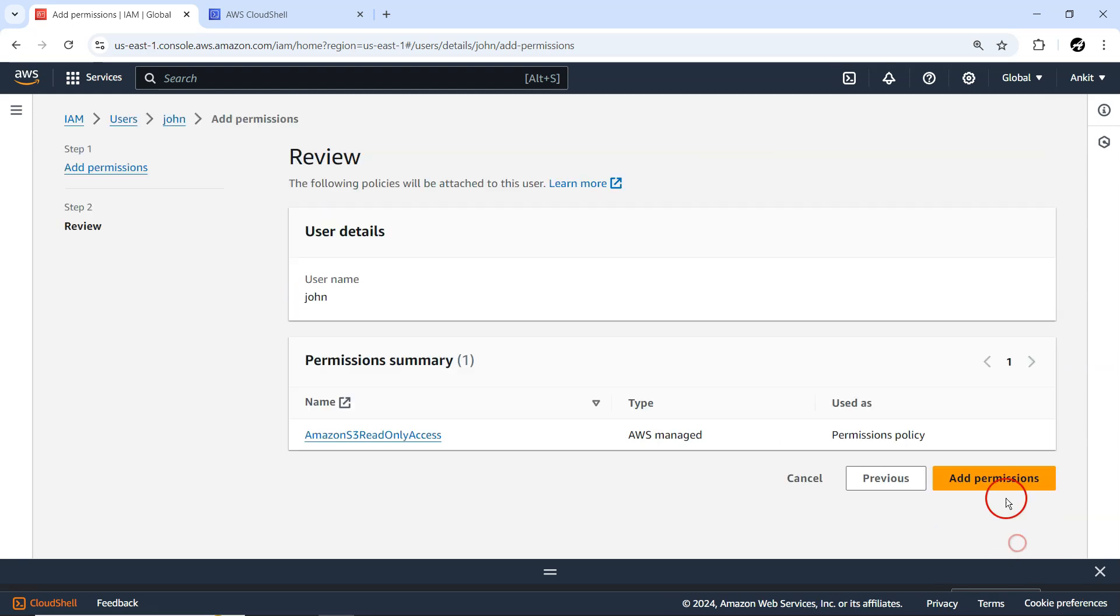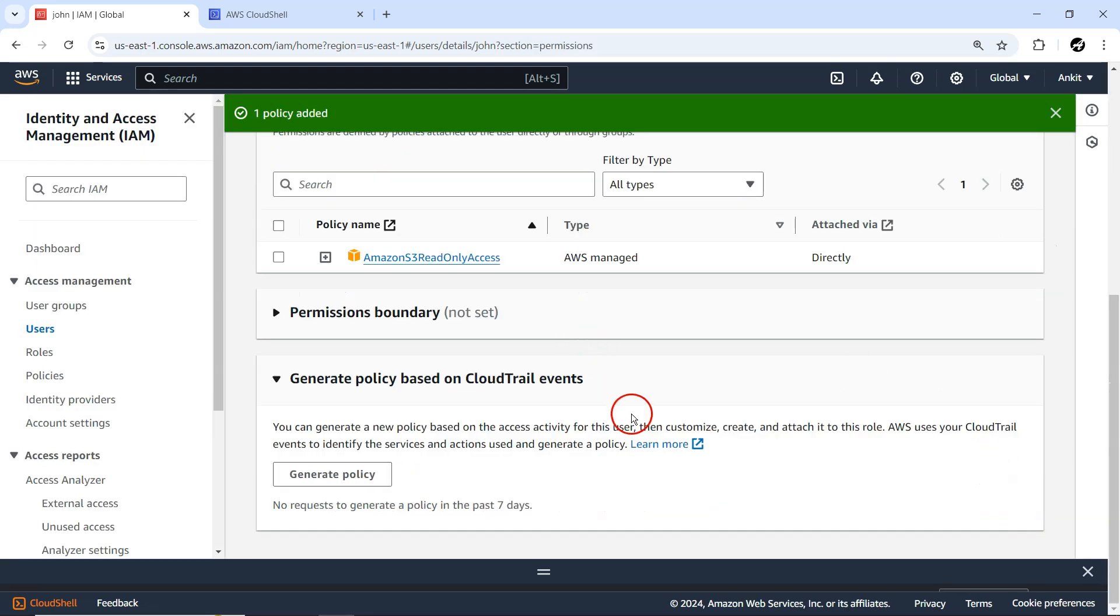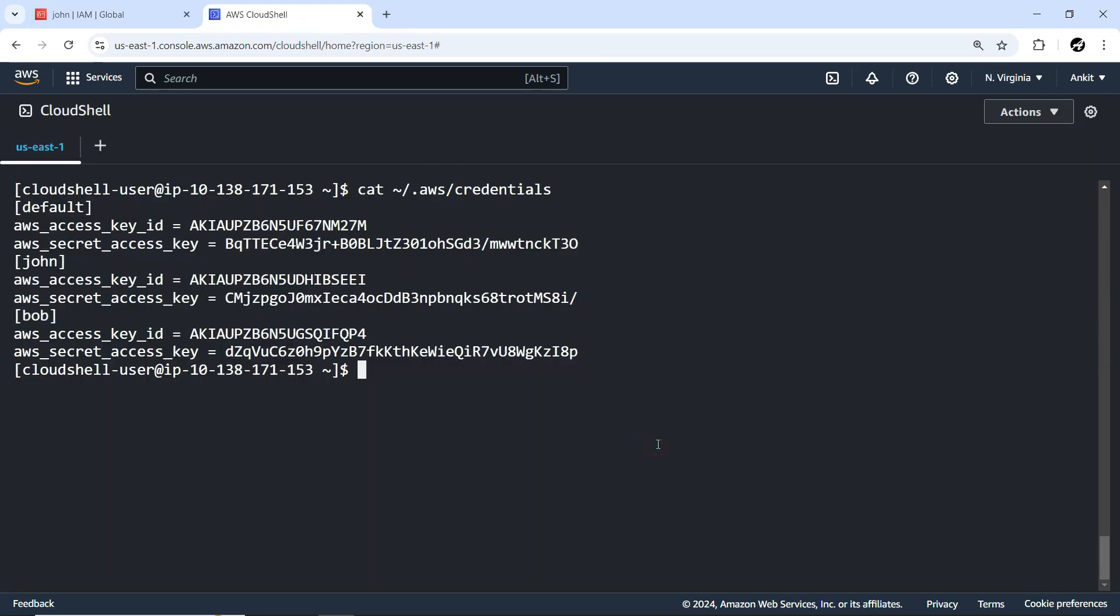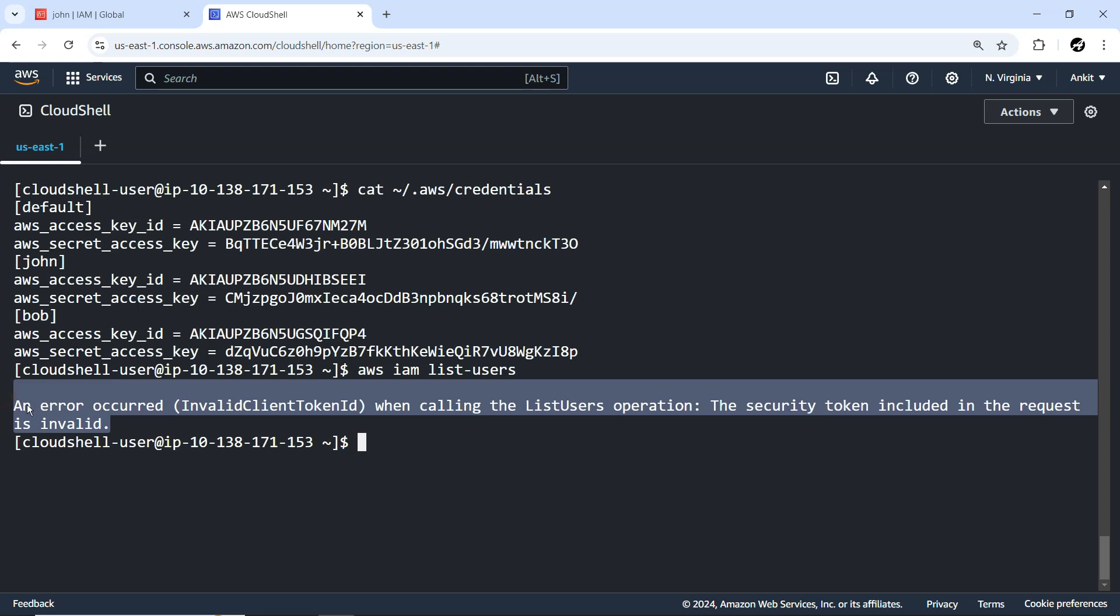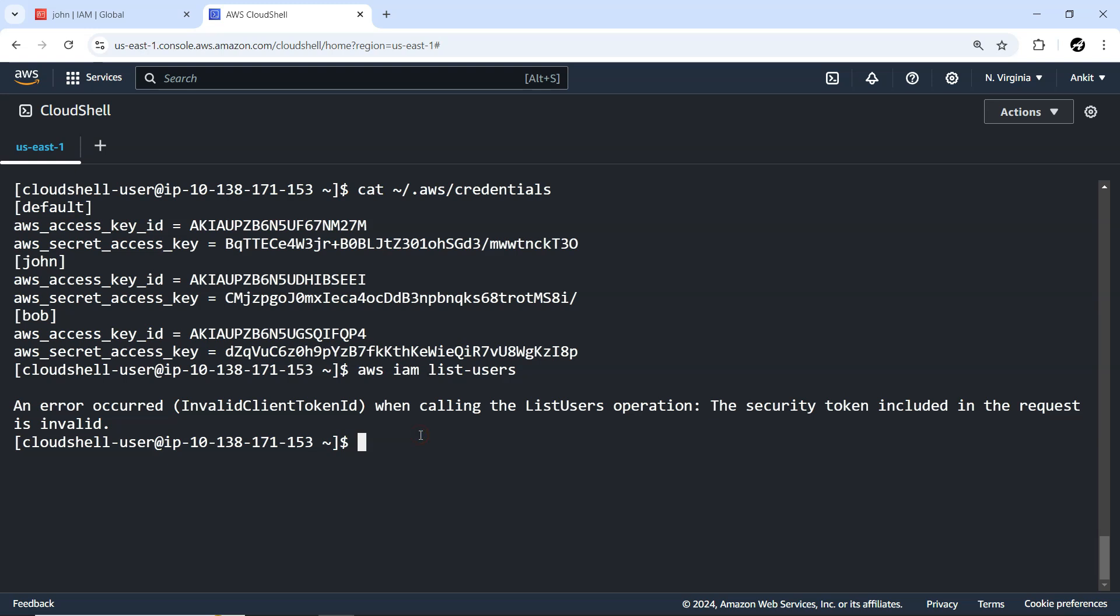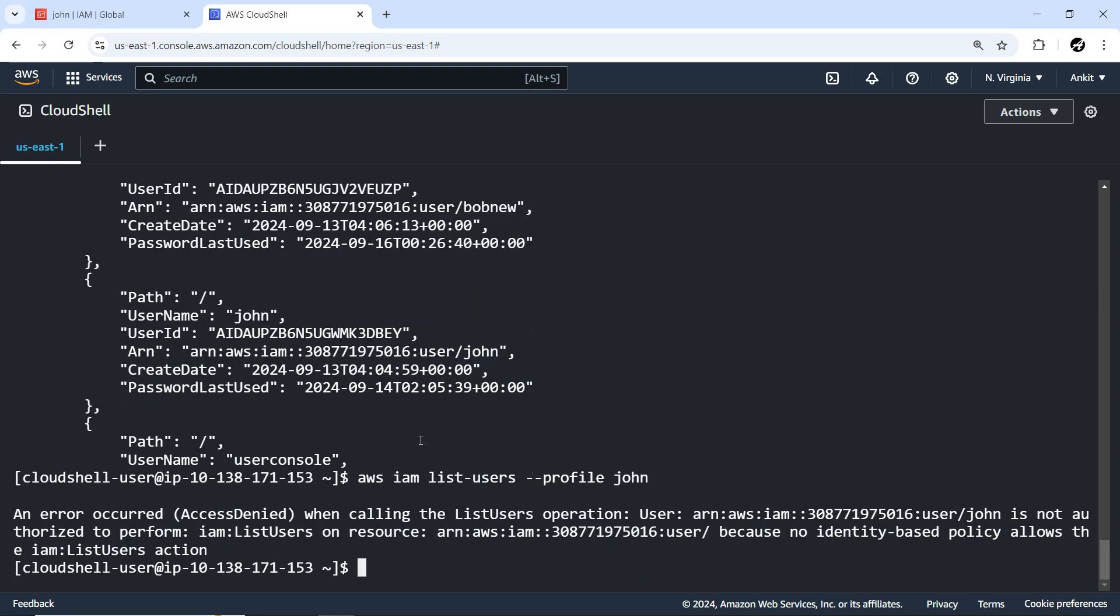Now we know that Bob is allowed IAM read-only access. If I try AWS IAM list-users, it will go into default profile, and with this default profile, there are some issues - those are access keys I created earlier. But with Bob profile, if I execute the same command with --profile Bob, Bob has IAM user access, so I immediately got the output because of correct credentials. If I try the same operation from the John account, I won't be able to perform it because access denied.